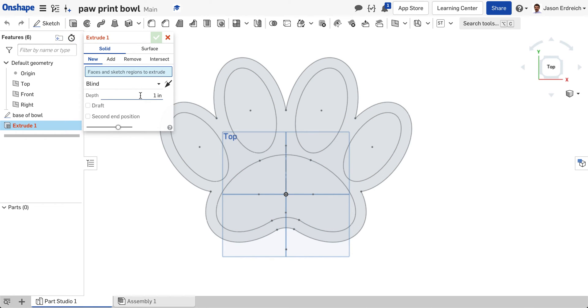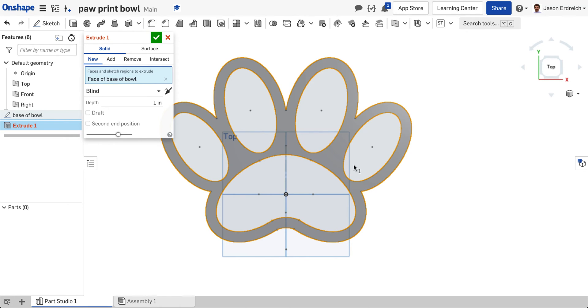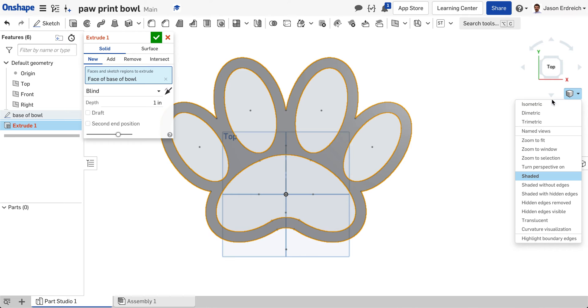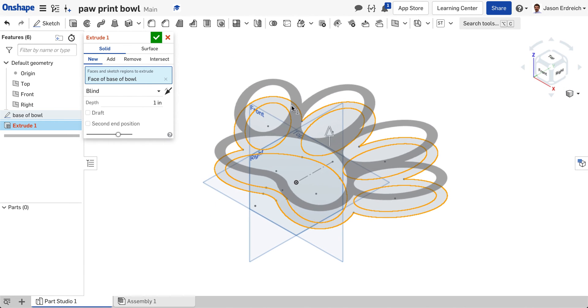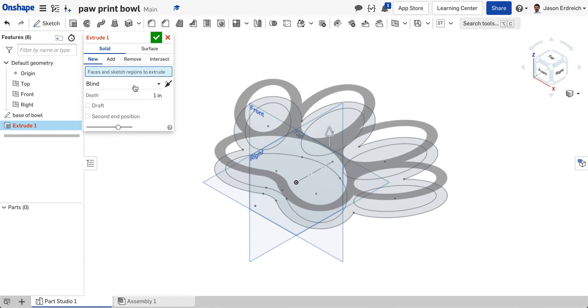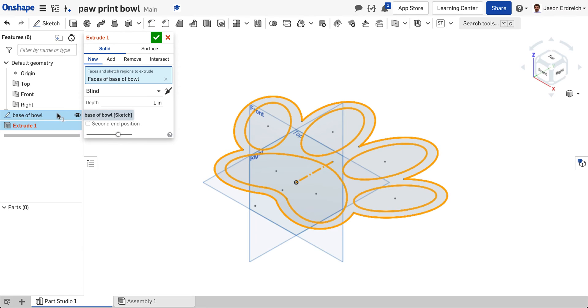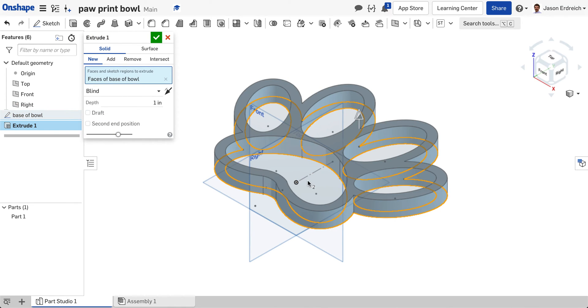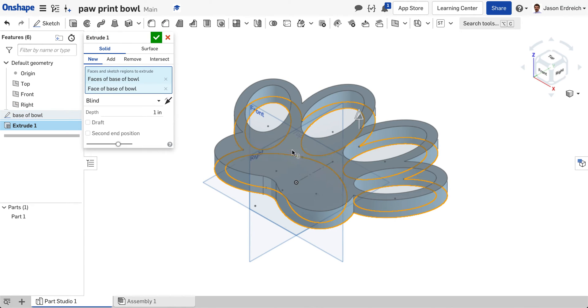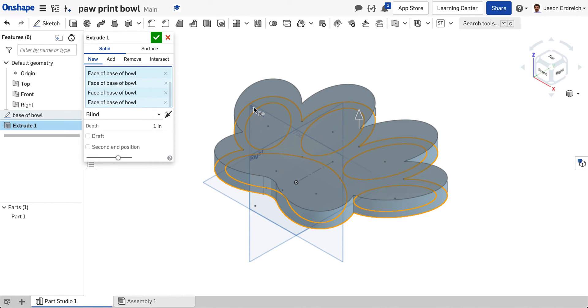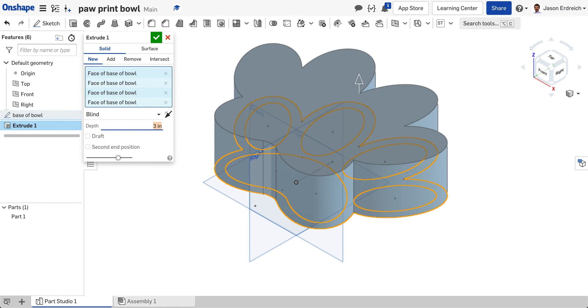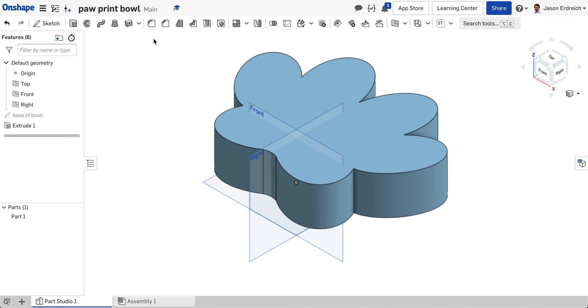Now we're going to hit our extrude tool and we have to actually extrude everything. If I just extrude this outer perimeter I'm going to have holes in the bowl and that's not necessarily what I want to do. So I'm going to click on the entire base of the bowl sketch and I'm actually going to click on my interior cutouts. So I'm extruding the solid paw print here and I'm going to extrude to a depth of say three inches. Now let's do 2.5. Like so. Hit your checkbox.